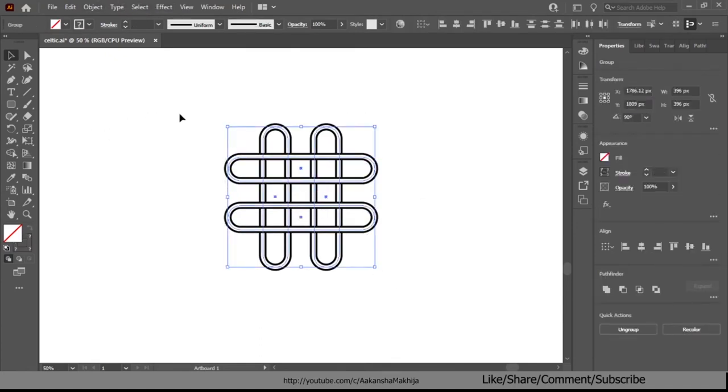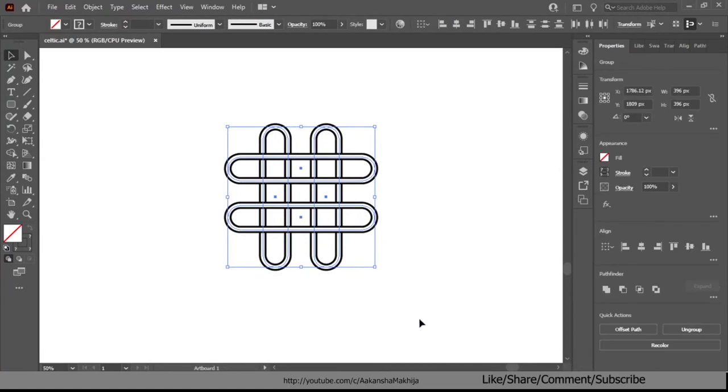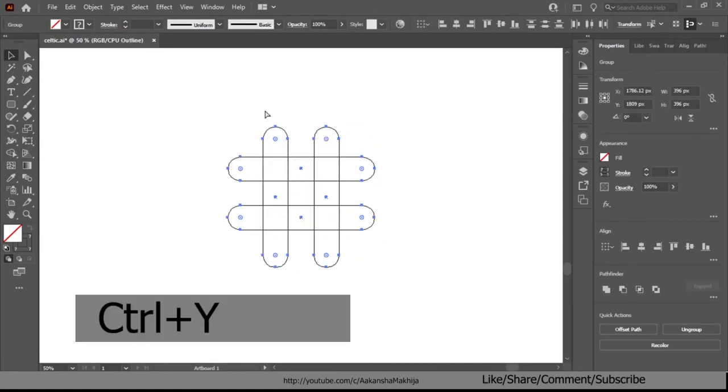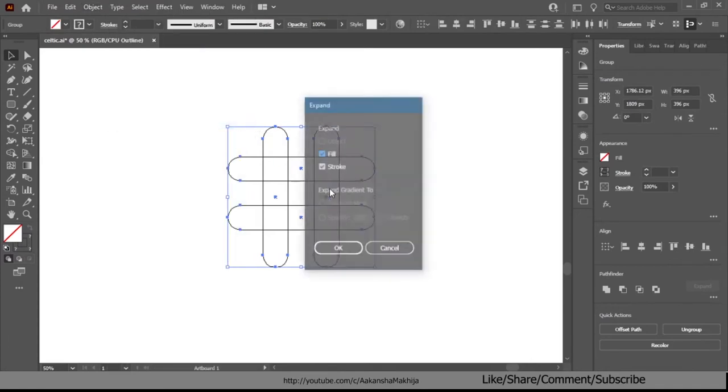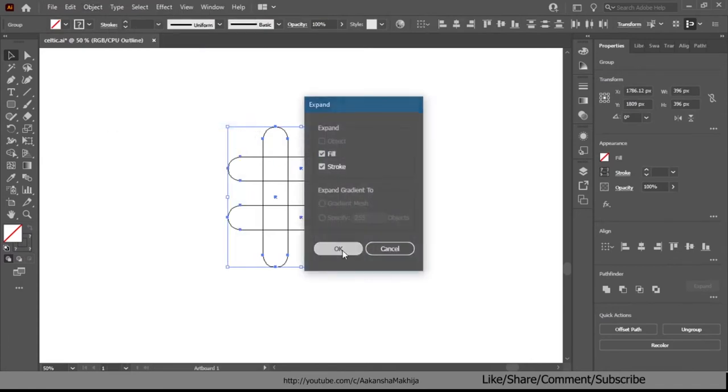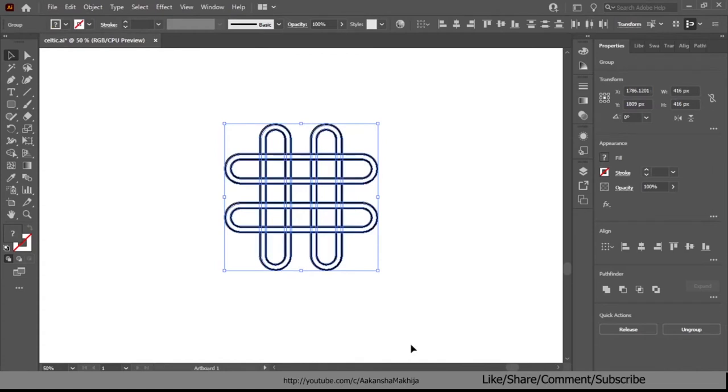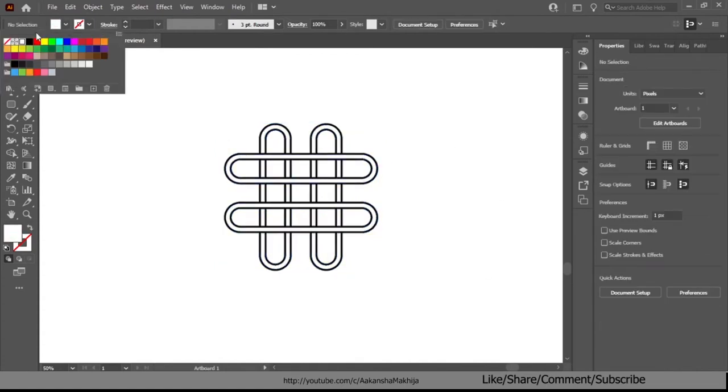Select all the objects and press Ctrl+Y on keyboard to make outlines. Then go to object expand. Be sure to check both fill and stroke in the expand window dialog and click OK. Then again press Ctrl+Y then set the fill color to white.